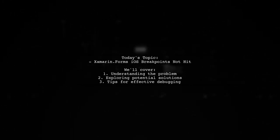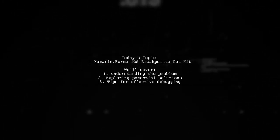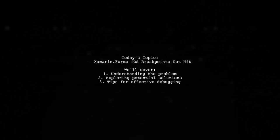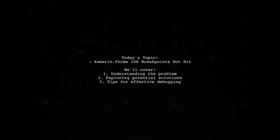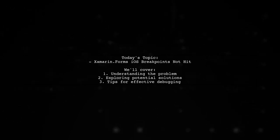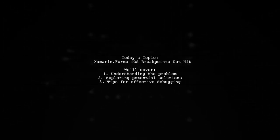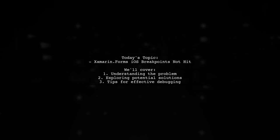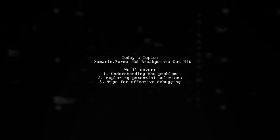Welcome to our tech troubleshooting video. Today, we're addressing a frustrating issue that many developers encounter after upgrading their tools.